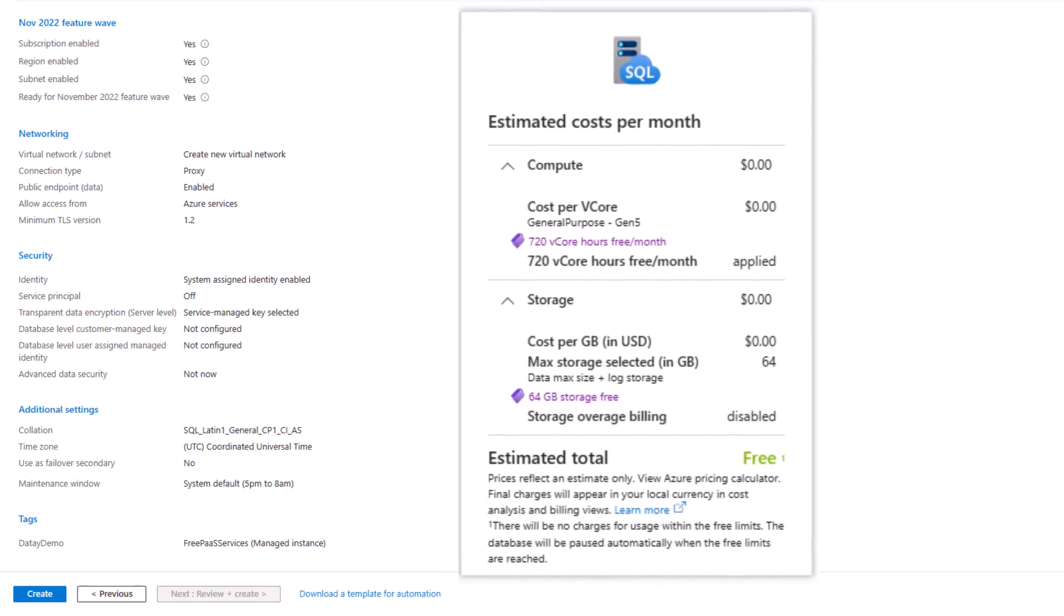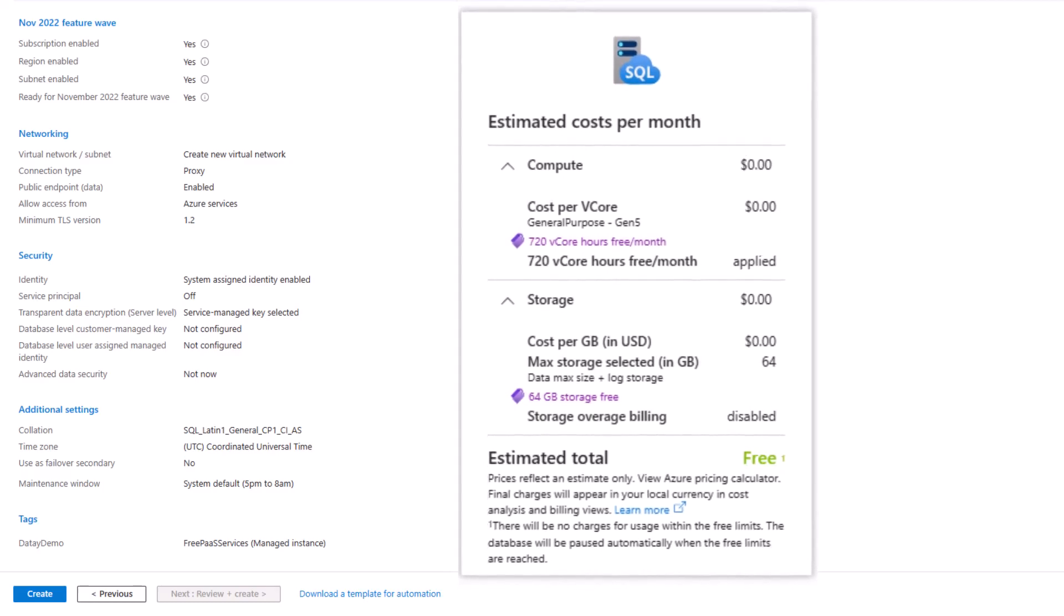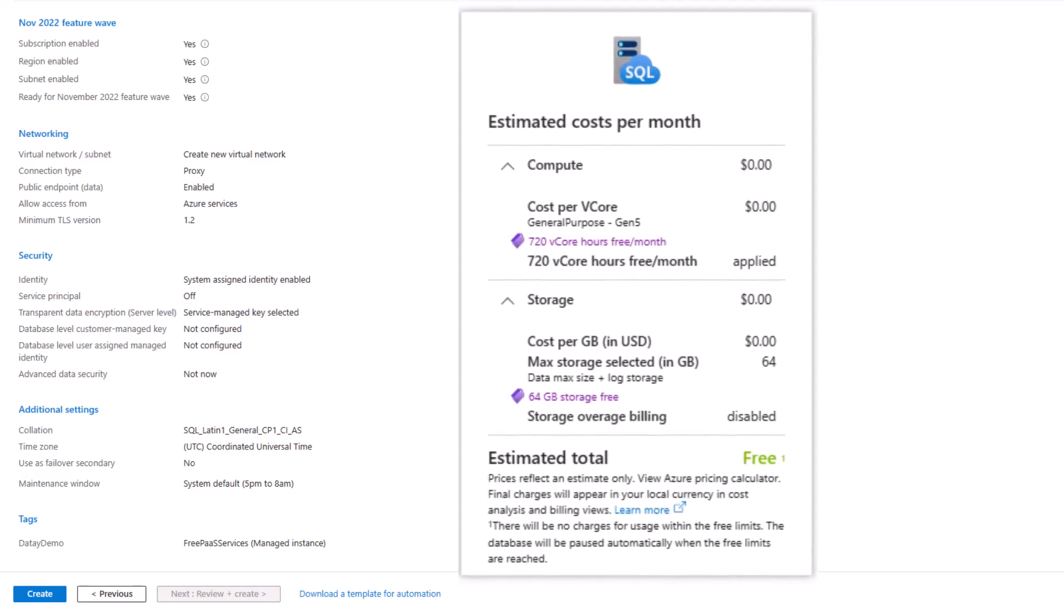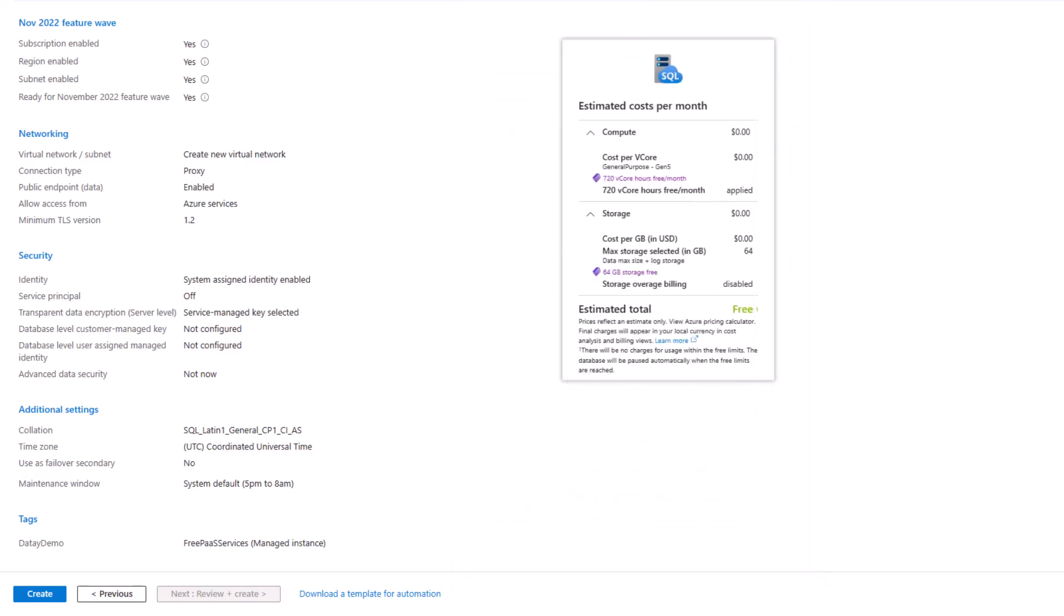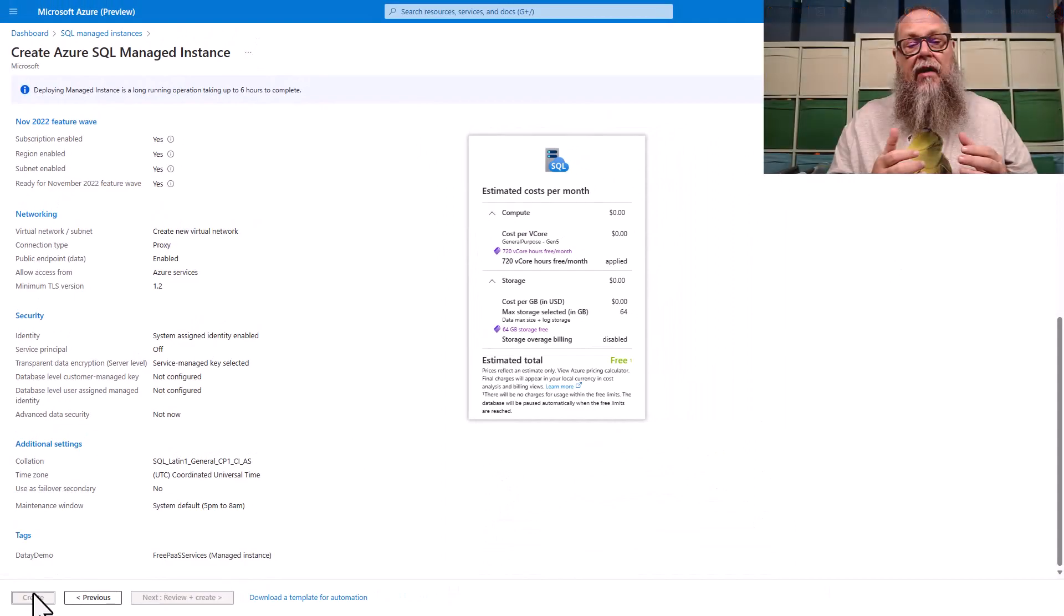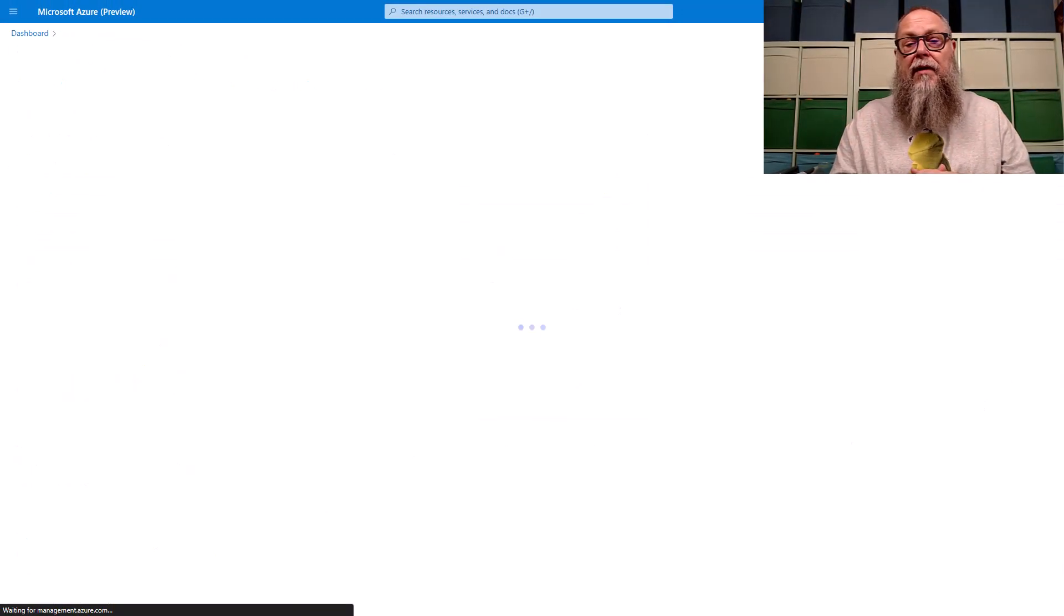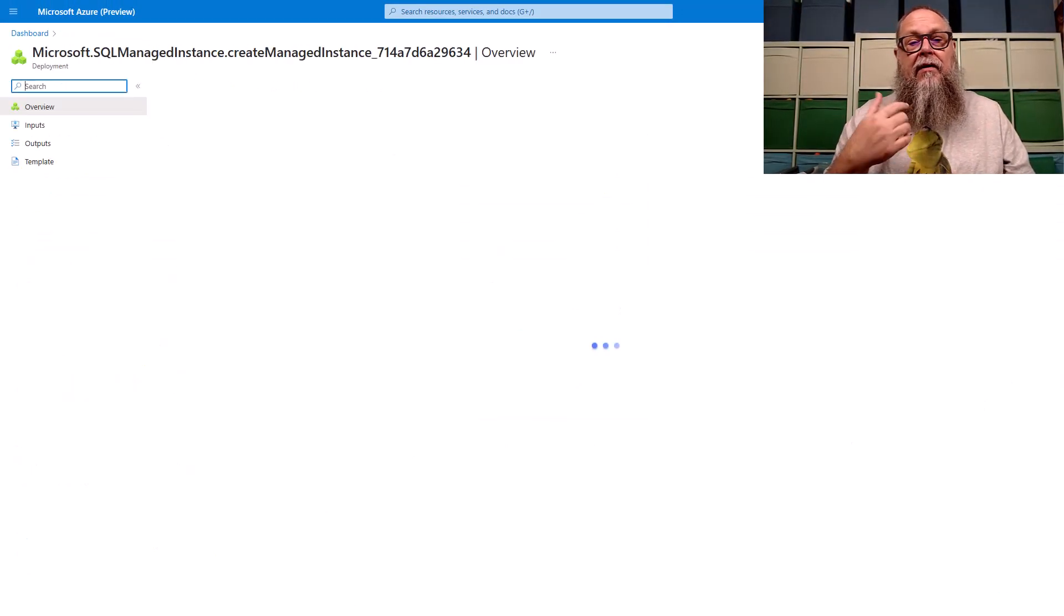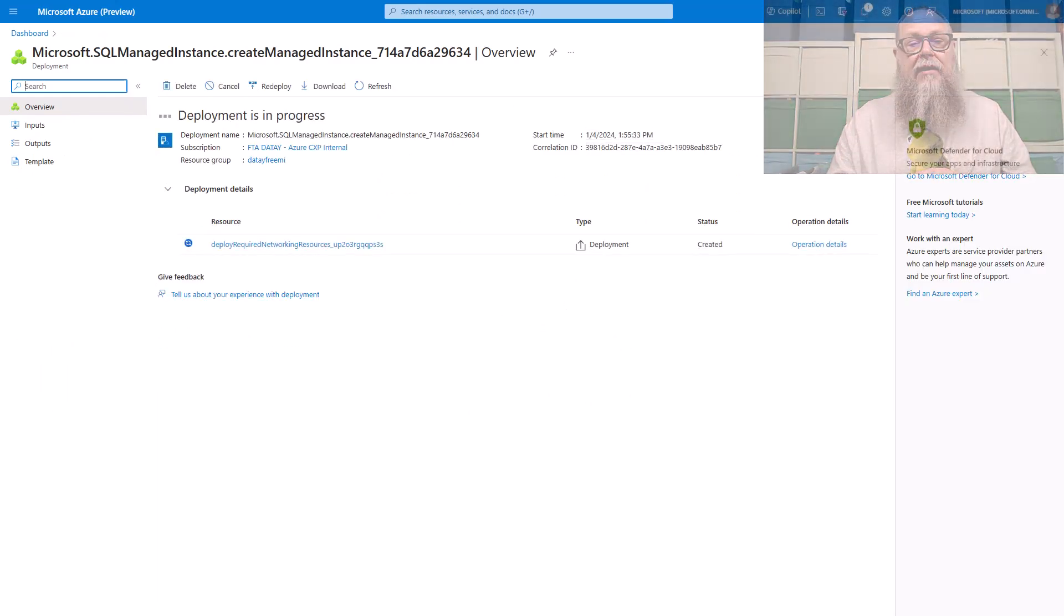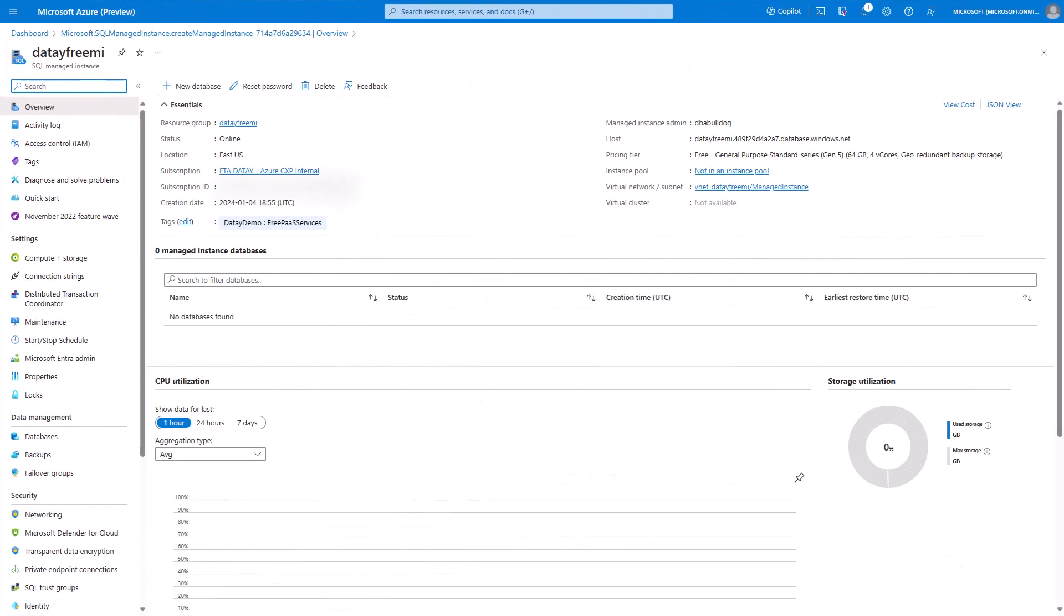720 vCore hours, 64 gigs of storage. Wonderful, wonderful thing for 12 months. All right, let's go ahead and create. It's going to take us to our deployment. There, you're going to see the deployment screen here. Deployment is in progress.